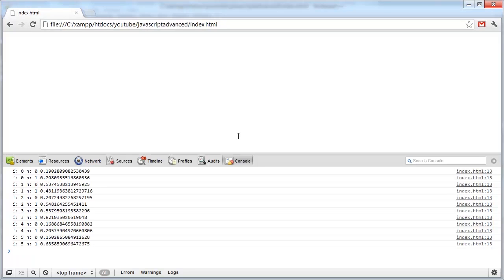So i is 0, 1, 2, 3, 4, 5, and n is 0, 1, 0, 1, 0, 1, 0, 1, like that. And that's how multidimensional arrays work.